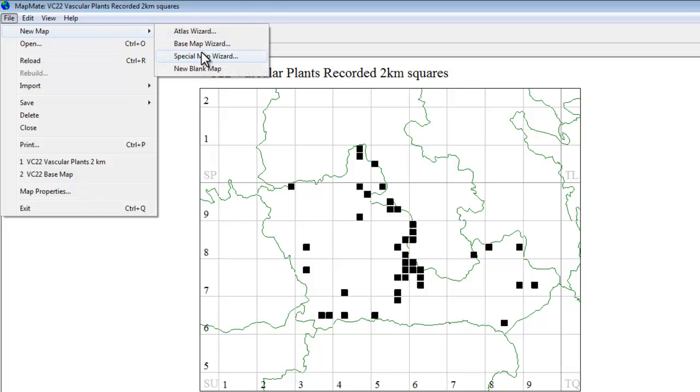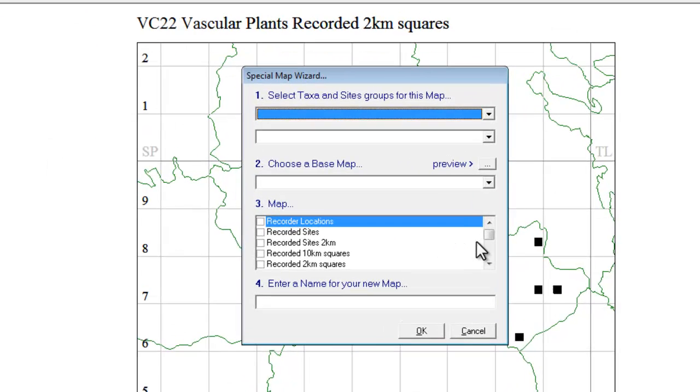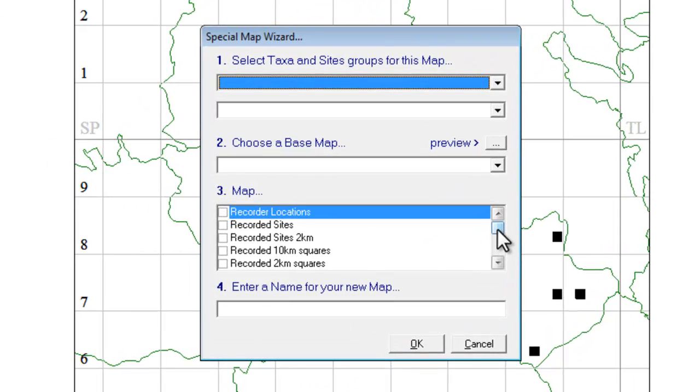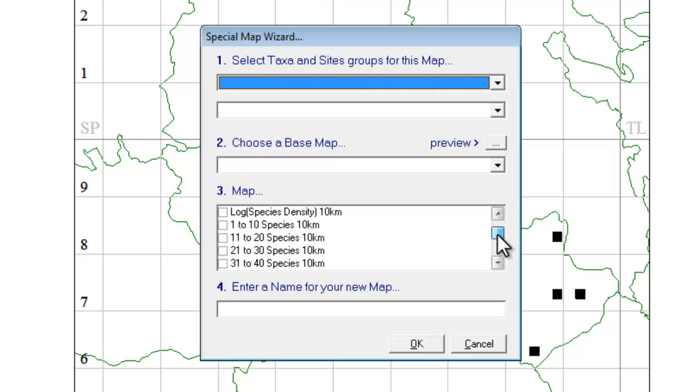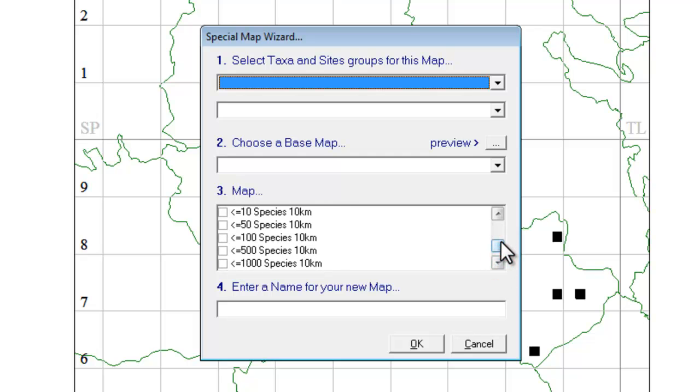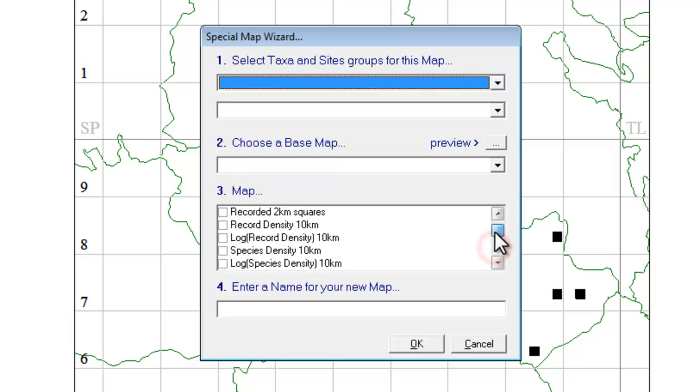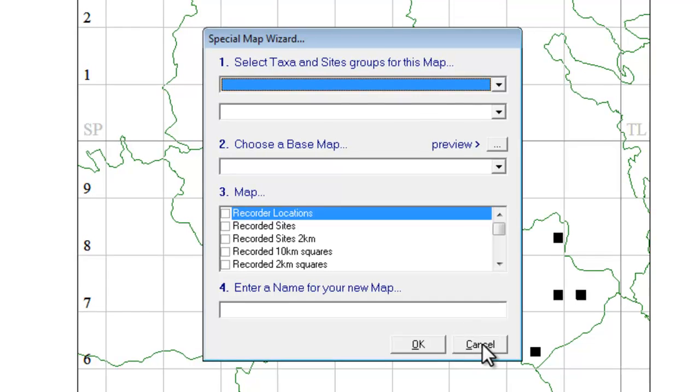As I said earlier, there are quite a lot of different options here. You can do some species density mapping to show which are the most recorded parts of your county. It's also possible to add several of these bands so that you can show which squares have different numbers of species in them. So lots of things you can try out there. It's perfectly safe to have a go at creating any of these maps to see what they do. If they don't do something that's useful to you, you can just delete the map once you've created it.